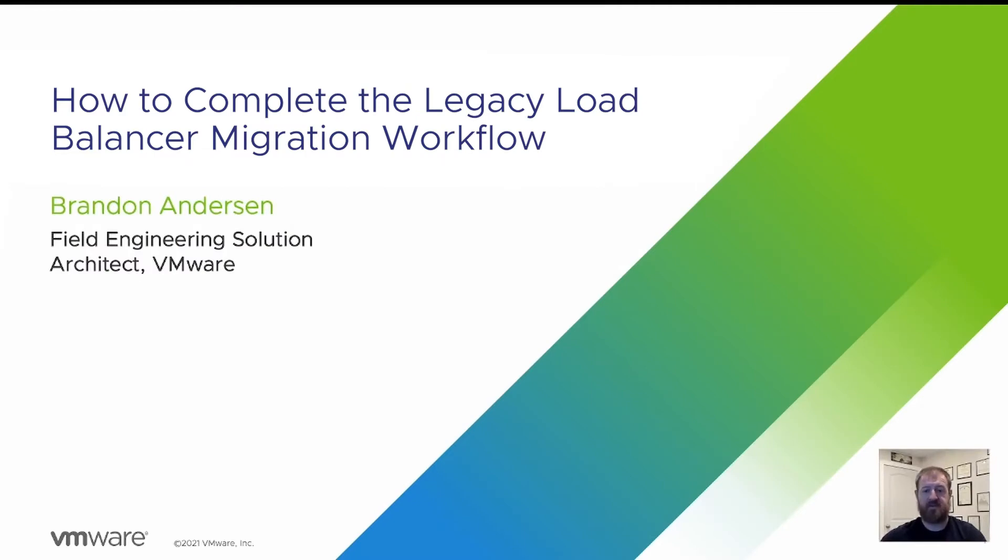Hello, welcome to the application delivery how-to video series. My name is Brandon Anderson. Today we're going to cover the topic of how to complete the F5 migration process on AVI.